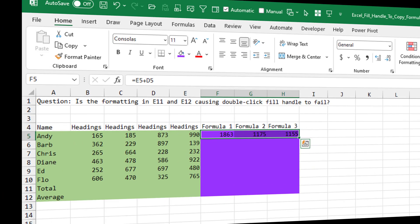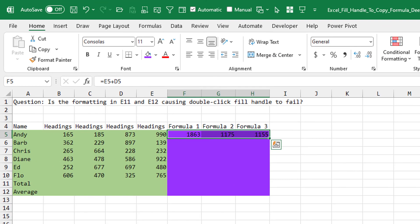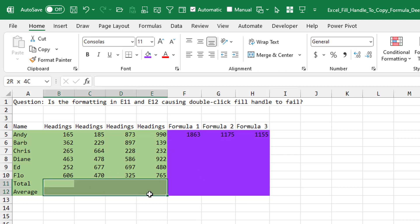I saw a great question this morning from someone who thought that the fill handle was broken. They said, hey, check this out. It seems to be using the formatting down there in rows 11 and 12.